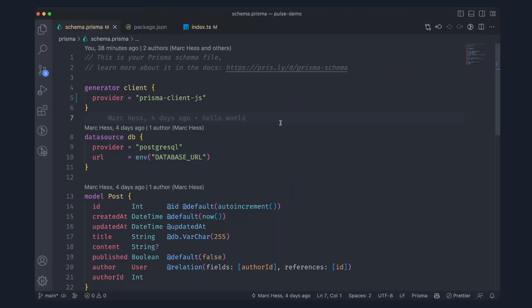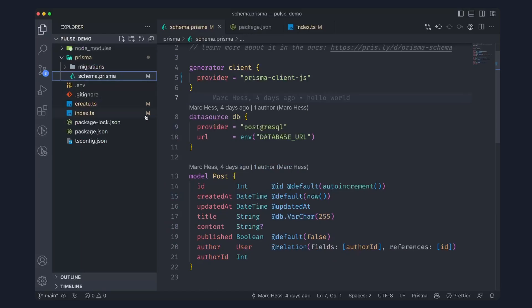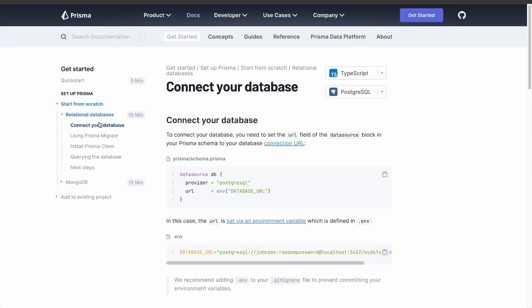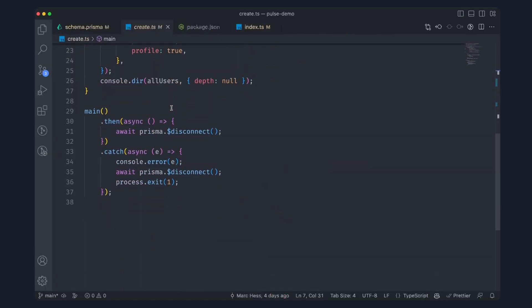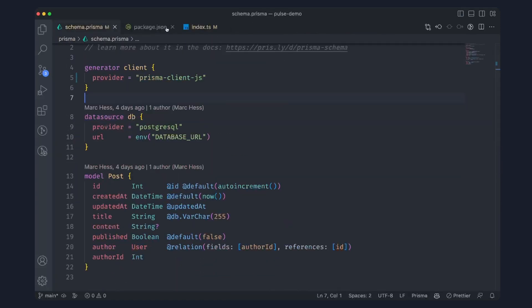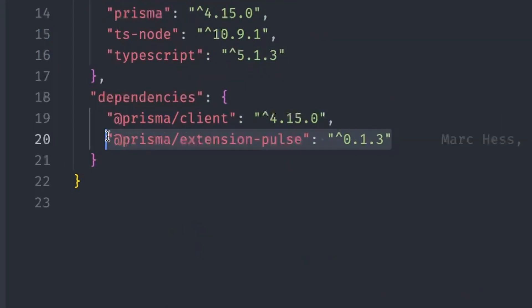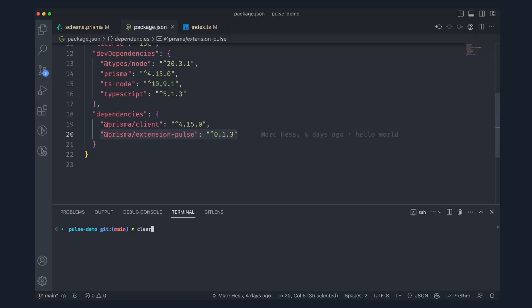So now we're in our application. What this application is is just our basic Hello Prisma application. You can follow this tutorial and get set up right where we are currently. What we're going to be doing is taking this project and turning it into a Pulse enabled project. We also have a package that we need to install — this is going to be our Prisma extension Pulse, our client extension. You would install this the same way you would install anything else: npm i and then @prisma/extension-pulse, and this would install it right into your application.